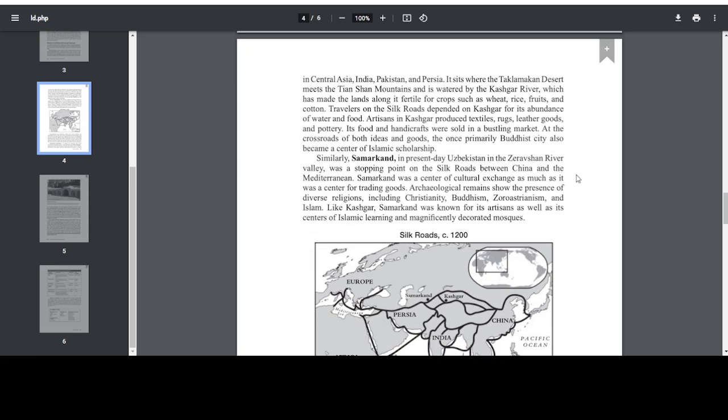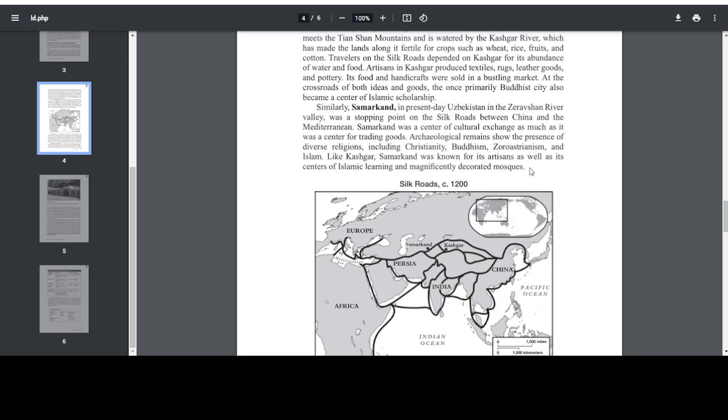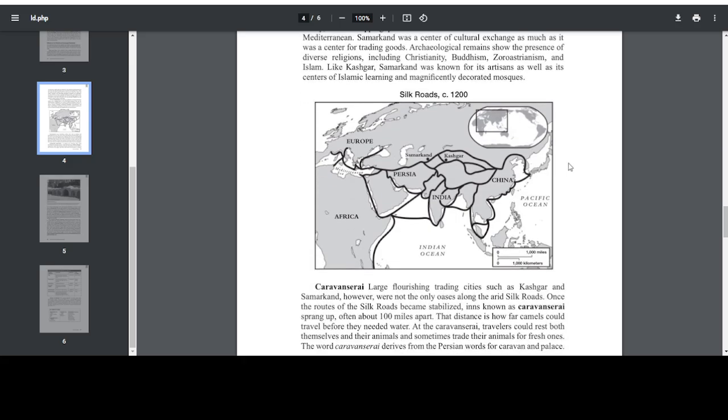Similarly, Samarkand, in present-day Uzbekistan, in the Zeravshan River Valley, was a stopping point on the Silk Roads between China and the Mediterranean. Samarkand was a center of cultural exchange as much as it was a center of trading goods. Archaeological remains show the presence of diverse religions, including Christianity, Buddhism, Zoroastrianism, and Islam. Like Kashgar, Samarkand was known for its artisans as well as its centers of Islamic learning and magnificently decorated mosques.